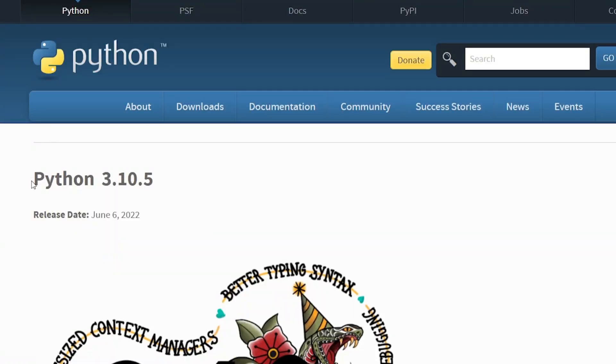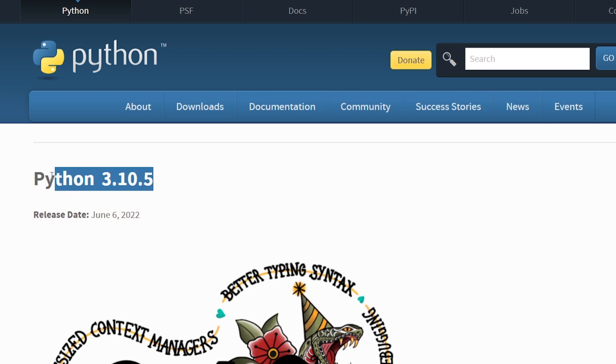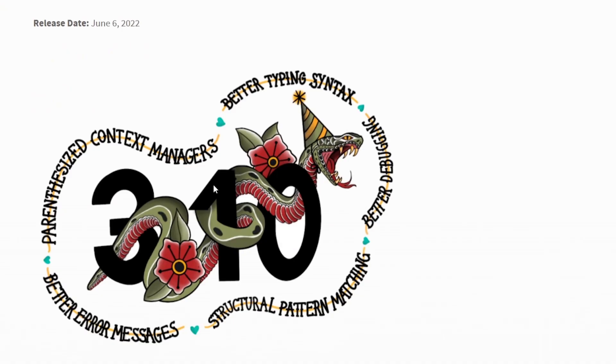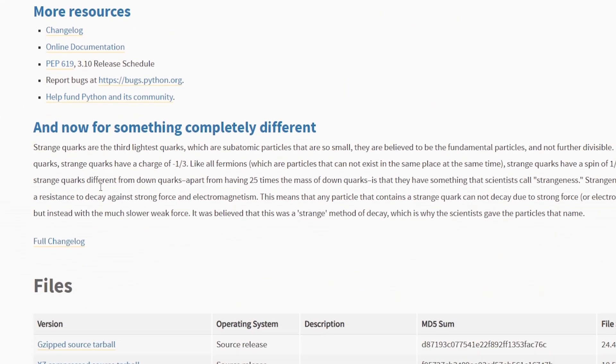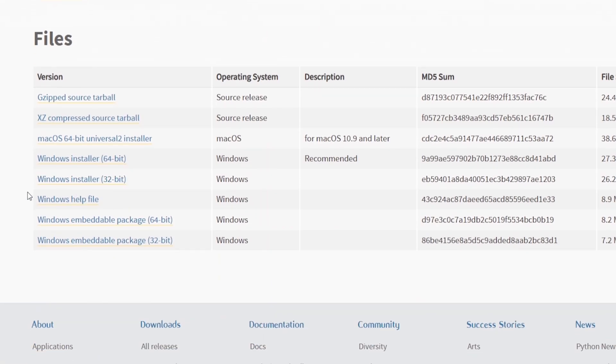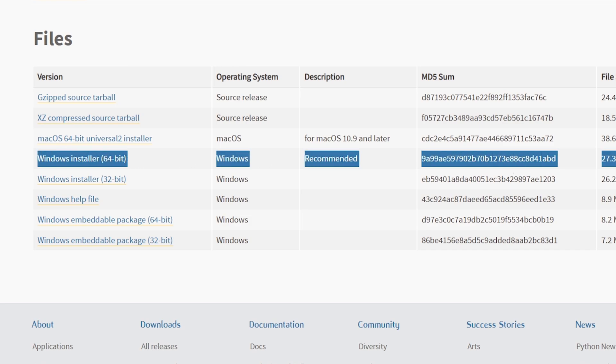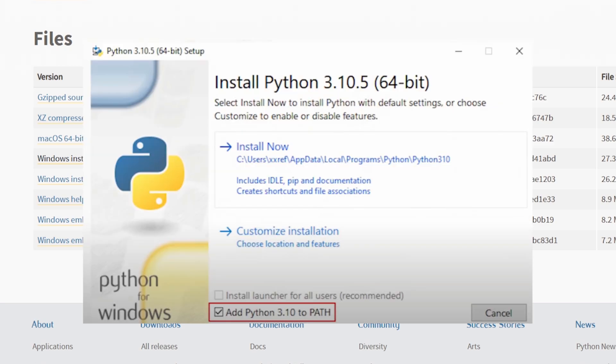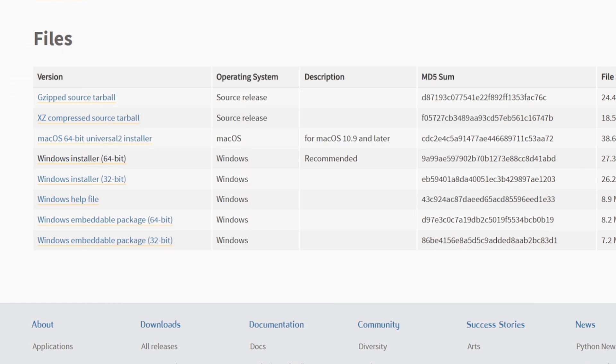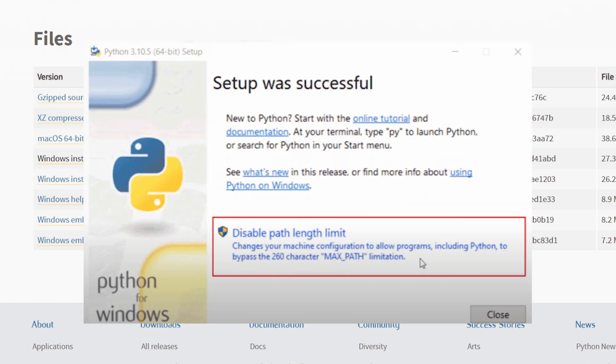All right, step one, we're getting Python 3.10.5, not 3.11, not 3.9. 3.10.5 is the MVP today. Head over to the Python website, scroll a bit like you're looking for a snack in the fridge, and grab the Windows installer x64. Now, when you run it, super important, check that little box that says add Python 3.10 to path. Trust me, missing this is like forgetting the fries with your burger. At the end of the installation, if it asks about disable path length limit, hit yes.